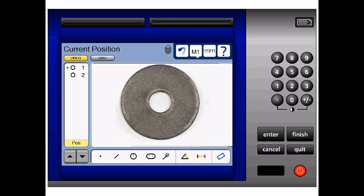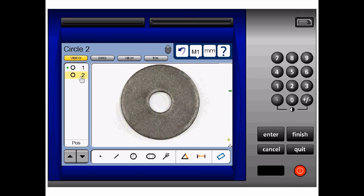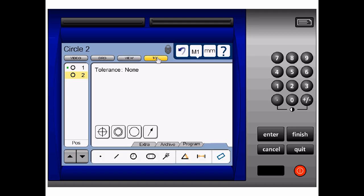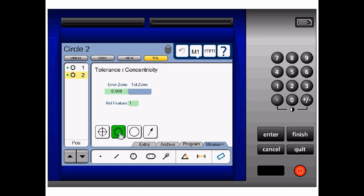Now what I shall do is select my circle 2, I will go to tolerance, and I shall select concentricity. For my tolerance zone, I shall enter in 0.3 mm for this illustration and push finish.